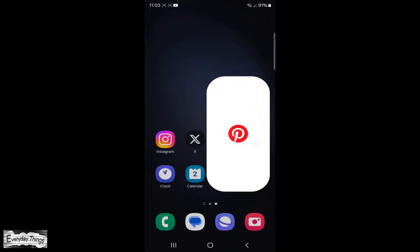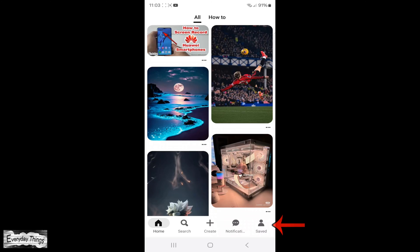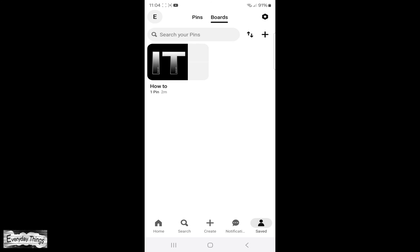Firstly, locate and open the Pinterest app on your smartphone. Once you're in the Pinterest app, tap on your profile picture at the bottom right corner of the screen. This action will open your Pinterest profile.